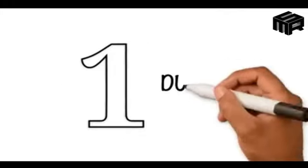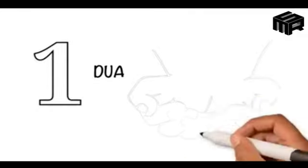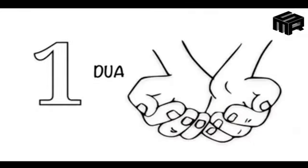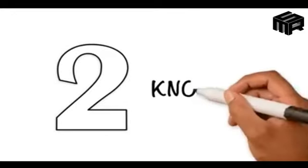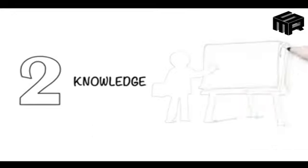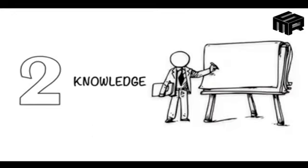1. Dua - Pray for the people you care about or any person who has asked you for dua. 2. Knowledge - Spread knowledge amongst the people who can't afford it.